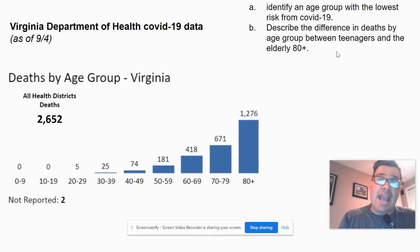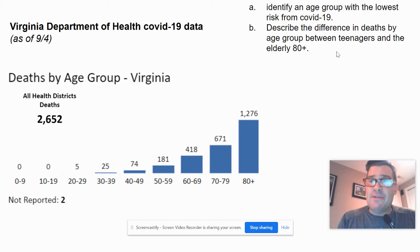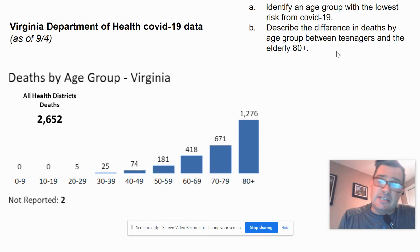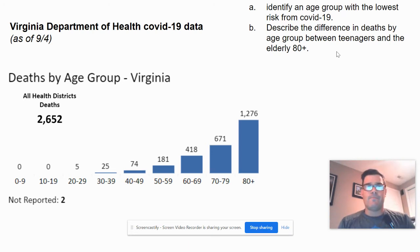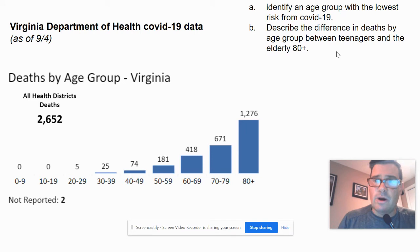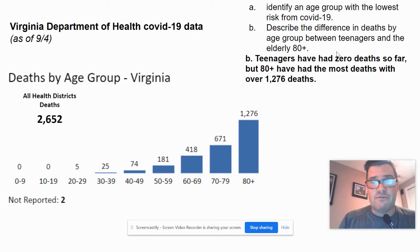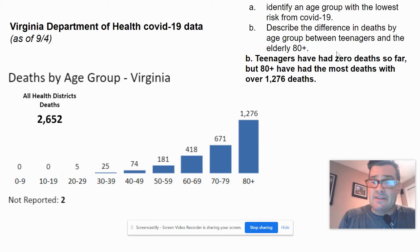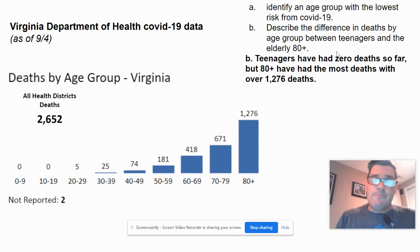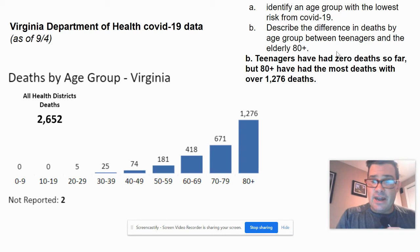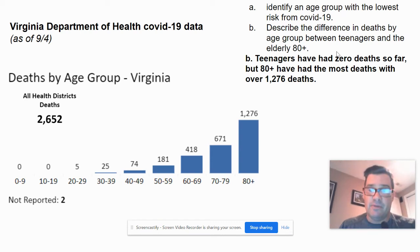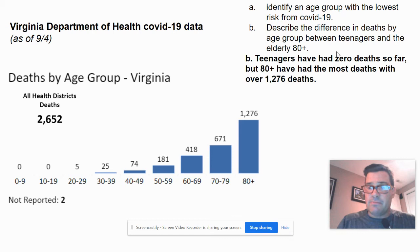Describe the difference in deaths by age groups between teenagers and the elderly 80 plus. Try writing it out so you get a feel for complete sentences. The answer: teenagers have zero deaths so far, but 80 plus have the most deaths with over 1,276. So it's very clear that COVID impacts the elderly significantly while having very little impact on young people.